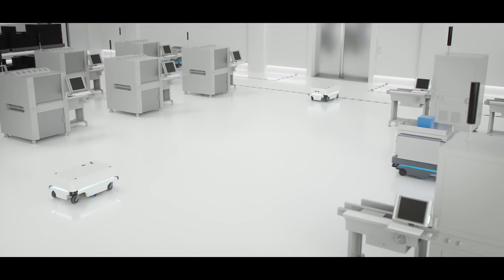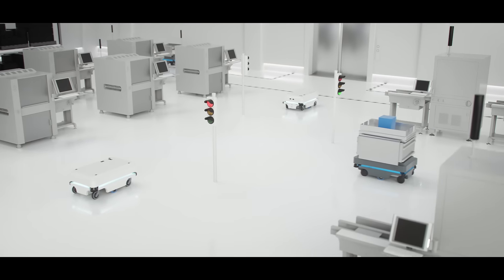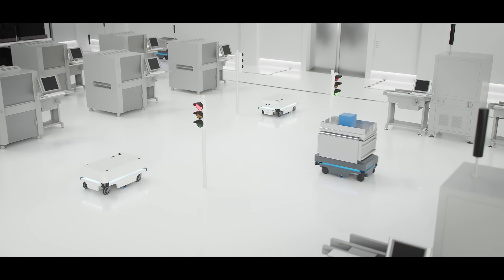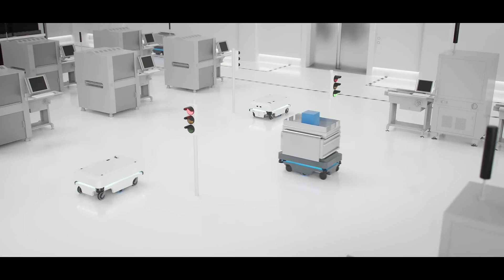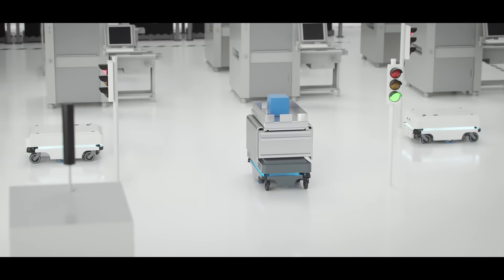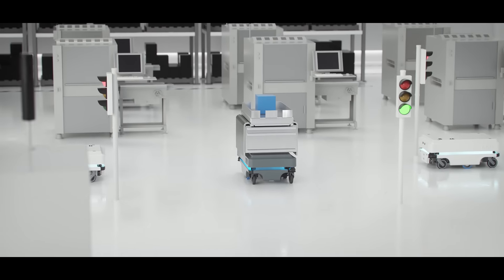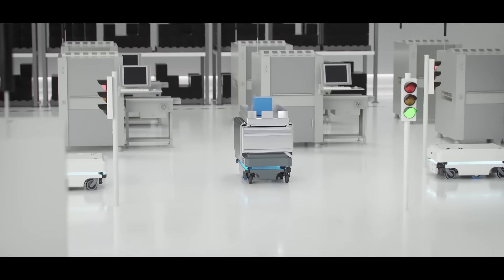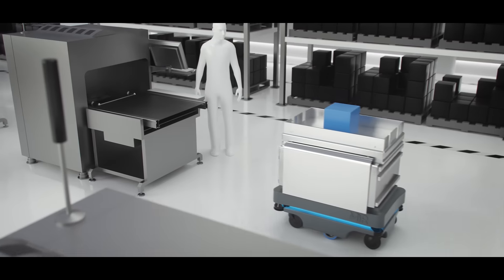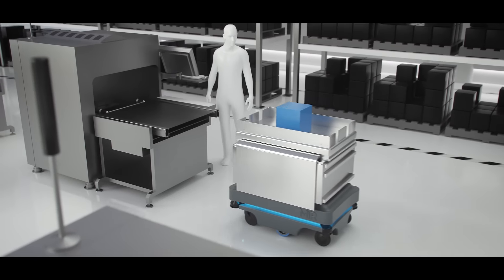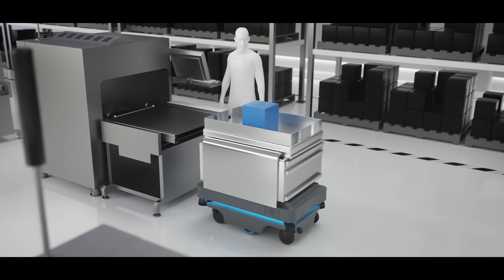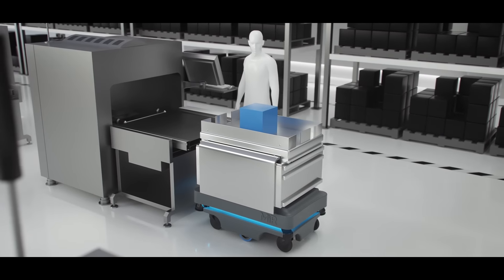The fleet management software automatically adjusts traffic in real time, ensuring that everything runs smoothly and efficiently. Now the robot has delivered the item to its destination.